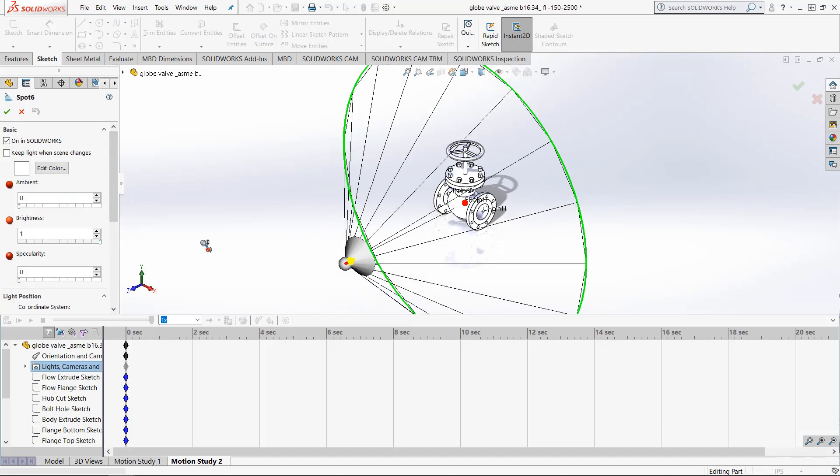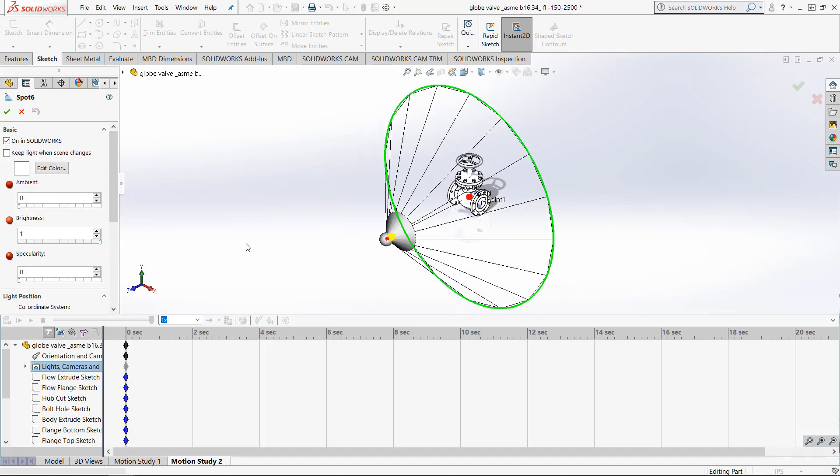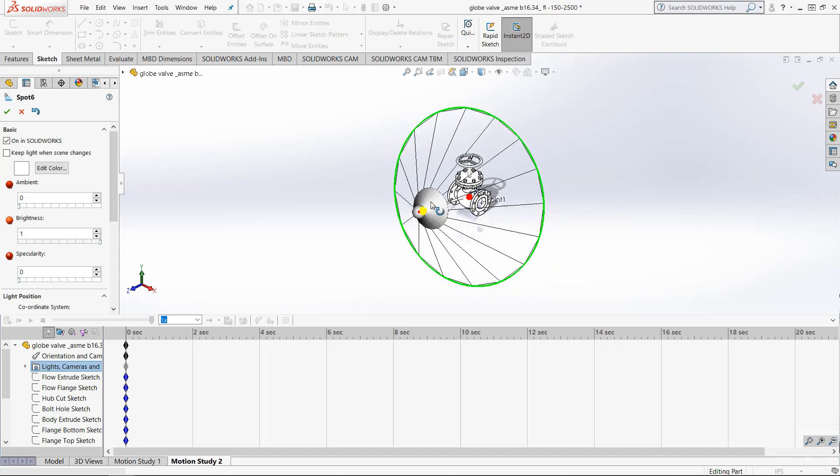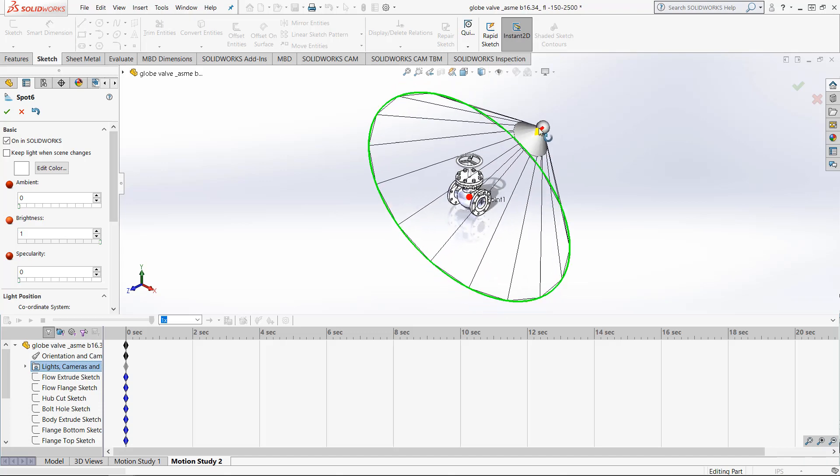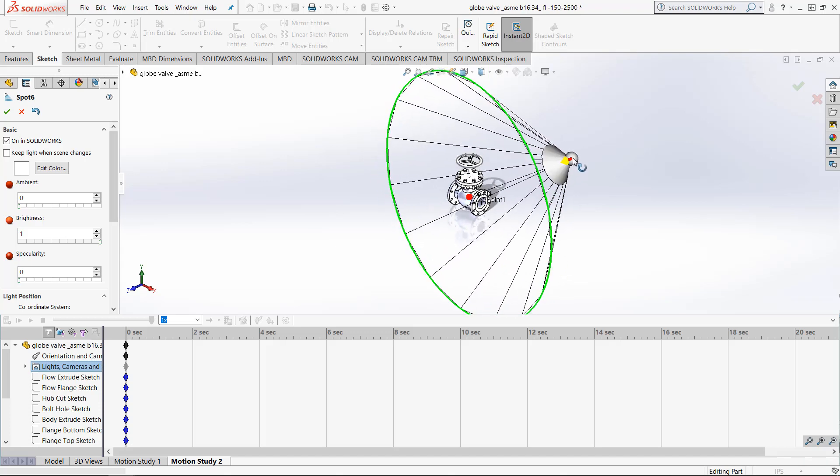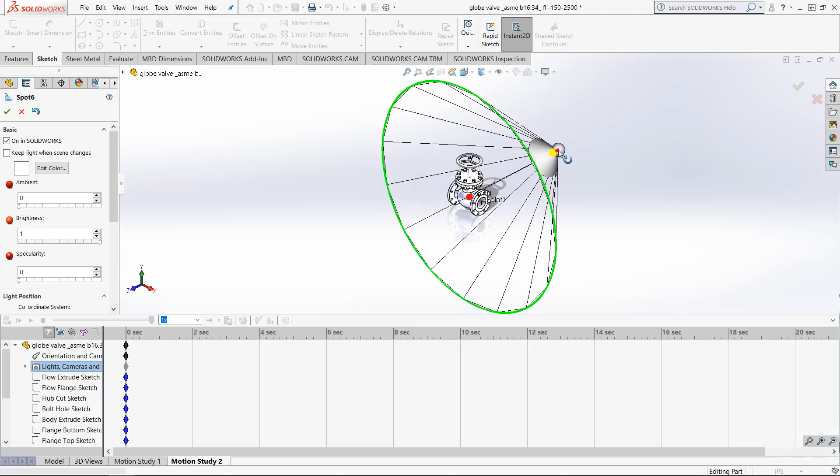While this tab is open, we can change the intensity and position of the Spotlight. Make sure that your time bar is currently at 0 seconds and then click the green check mark at the top of the screen.